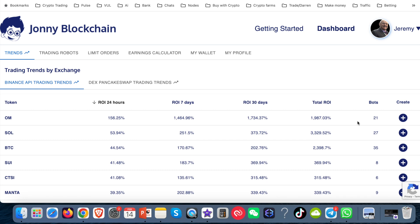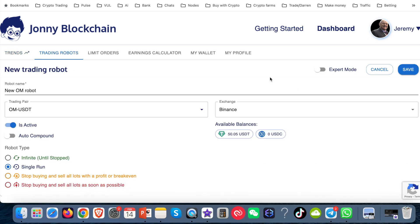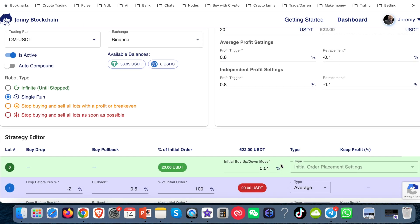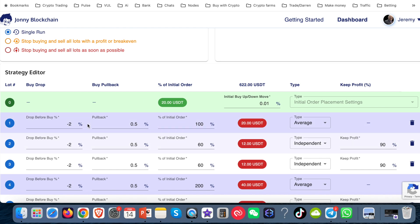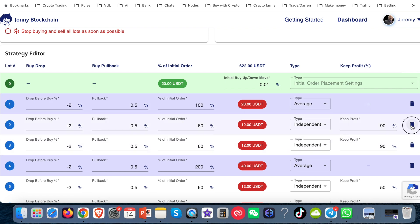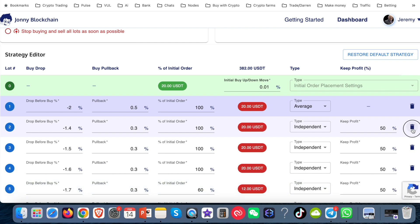I'm going to click the plus sign on OM in my Johnny Blockchain account. I've already got one of these so I'm not going to set it up — I'm just going to show you what I would go through. It's on Binance. It's opened up this window showing the simple settings, but I want to go on to the expert settings. That opens up some more options down the bottom. I'm going to delete all the extra lots and leave just two: lot zero and lot one. I delete them by clicking this dustbin — or trash can, depending on where you are in the world.